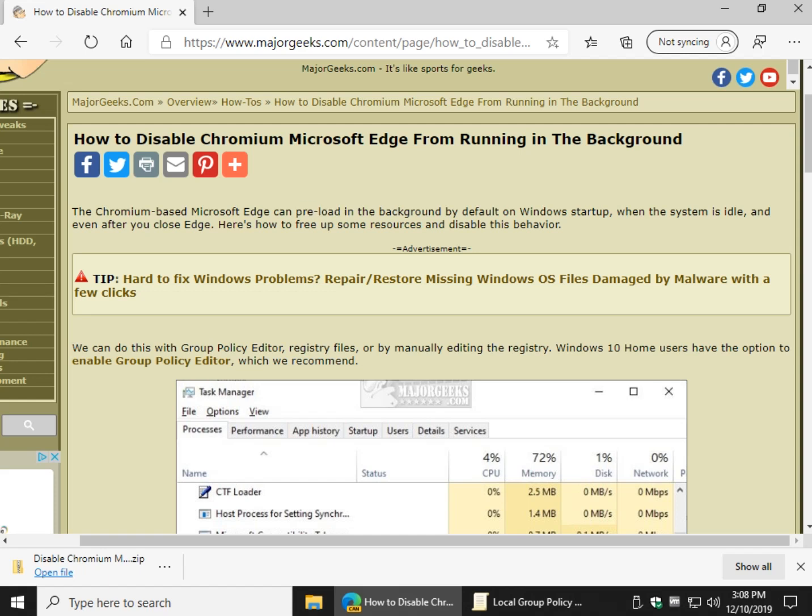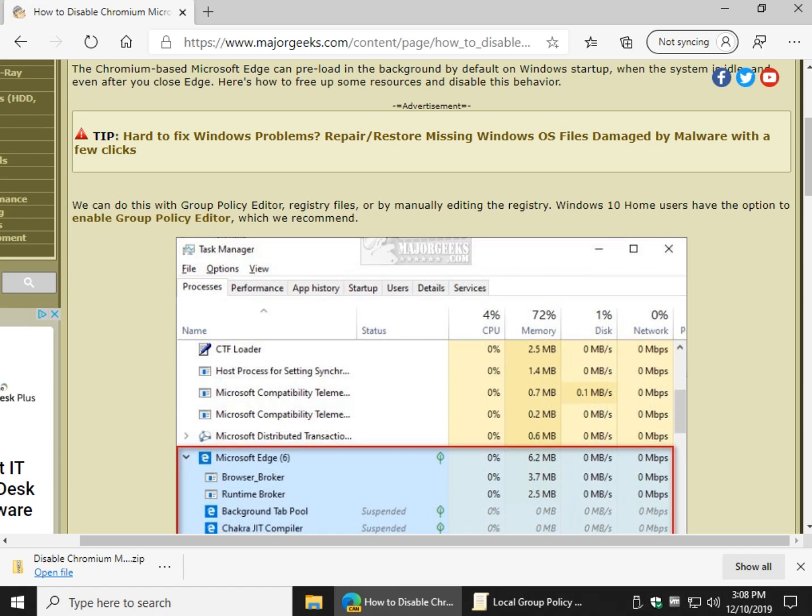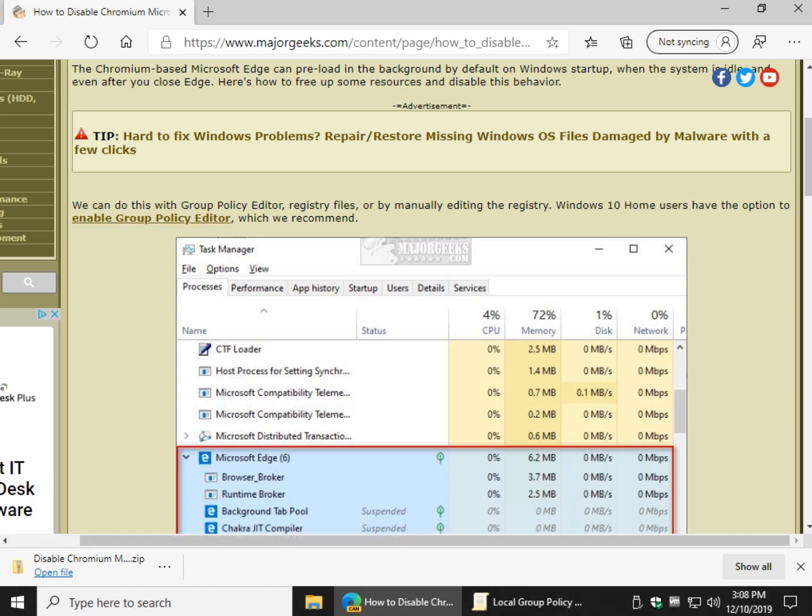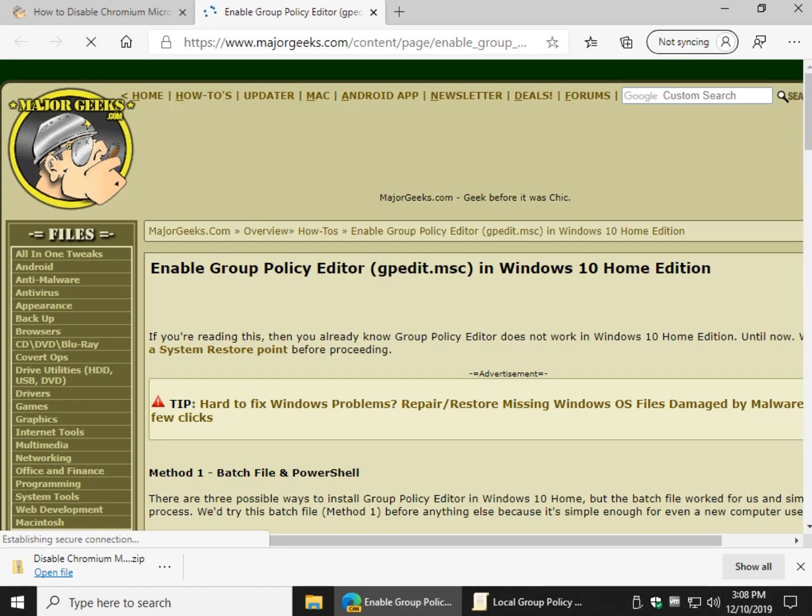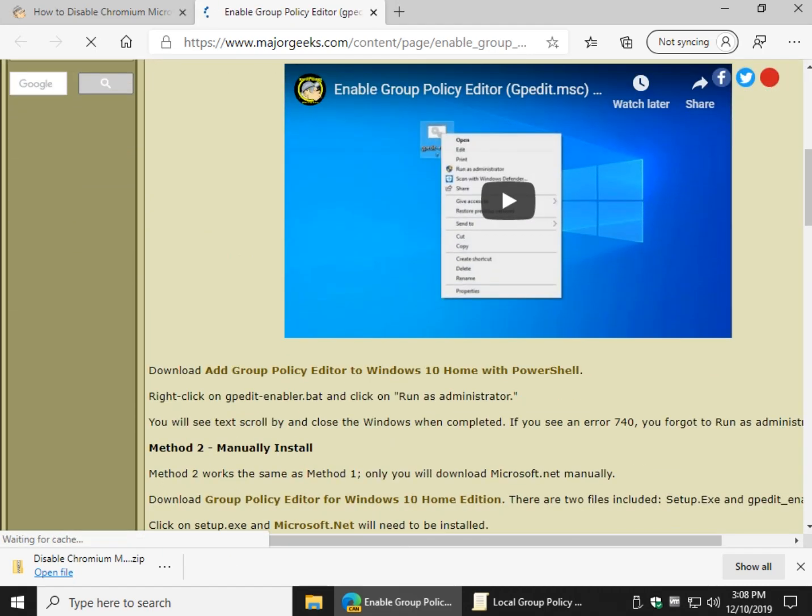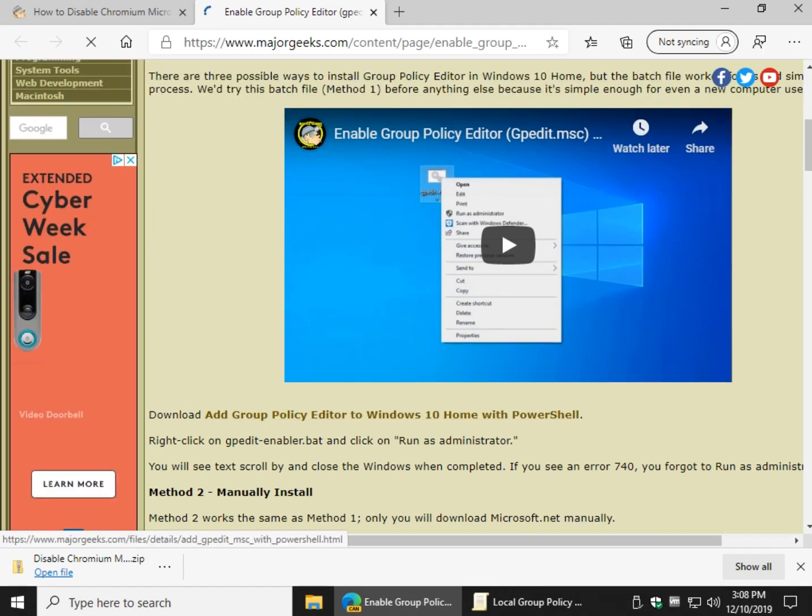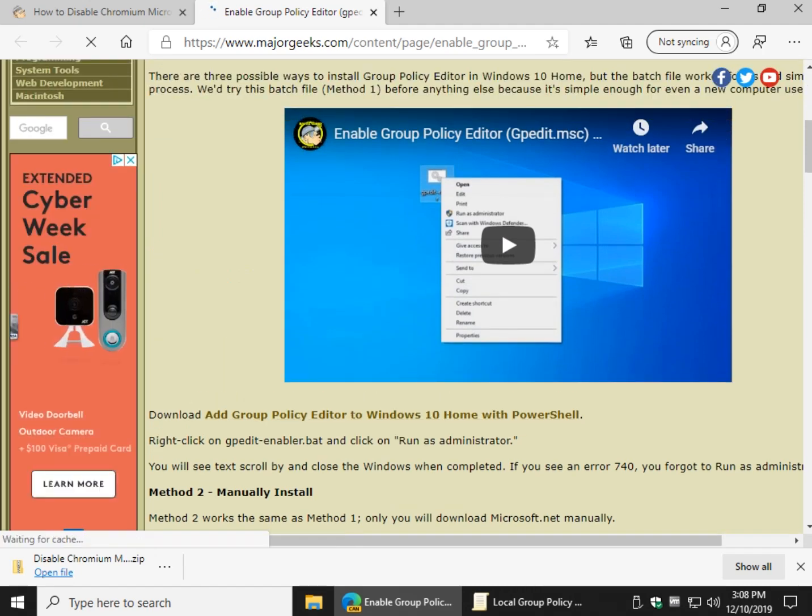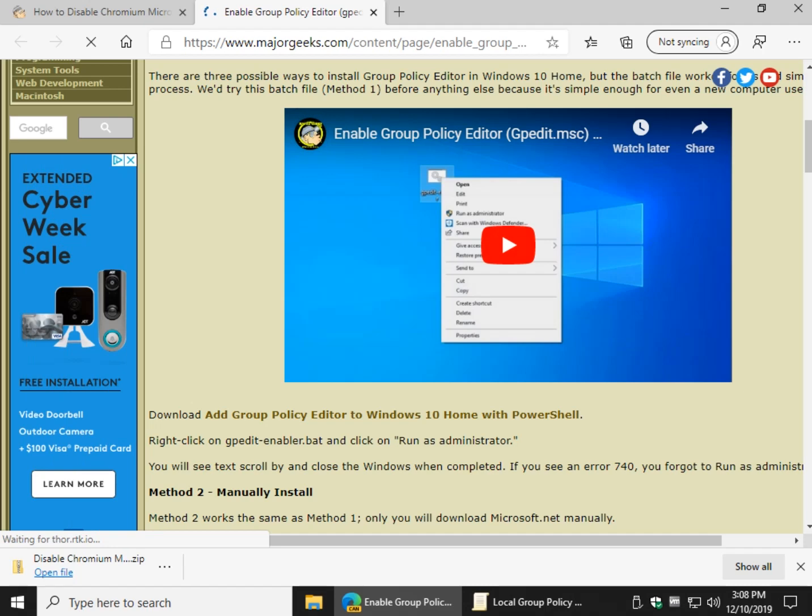And we can do this with the group policy editor, editing the registry, or using registry files. Obviously registry files are the simplest way. Windows 10 home users can't use group policy editor, but if you click this link right here, which will be provided in the video description, you can actually come over here and follow method one using a batch file in PowerShell, and that will allow you to quickly and easily enable group policy editor. There's also a video tutorial there as well.